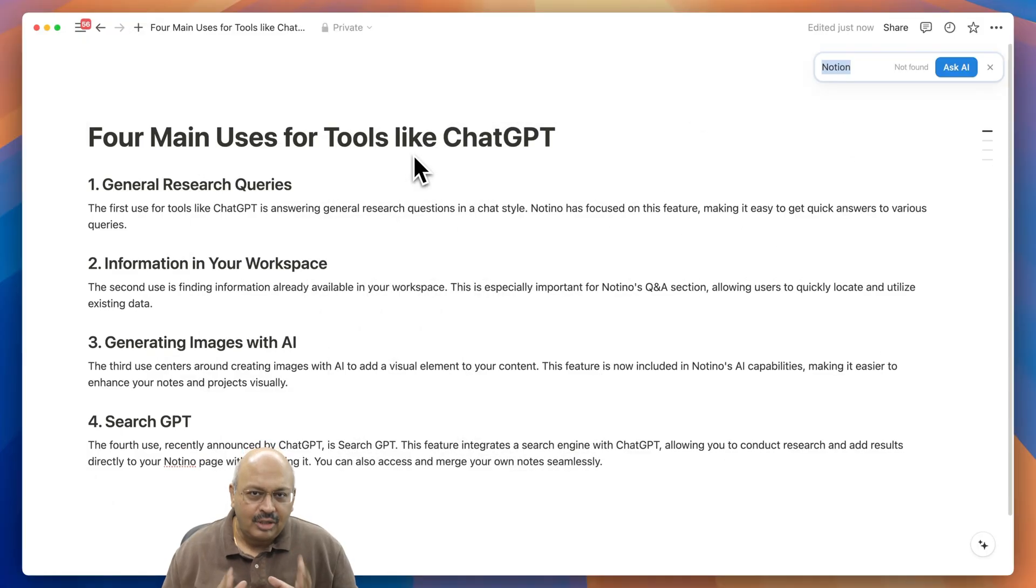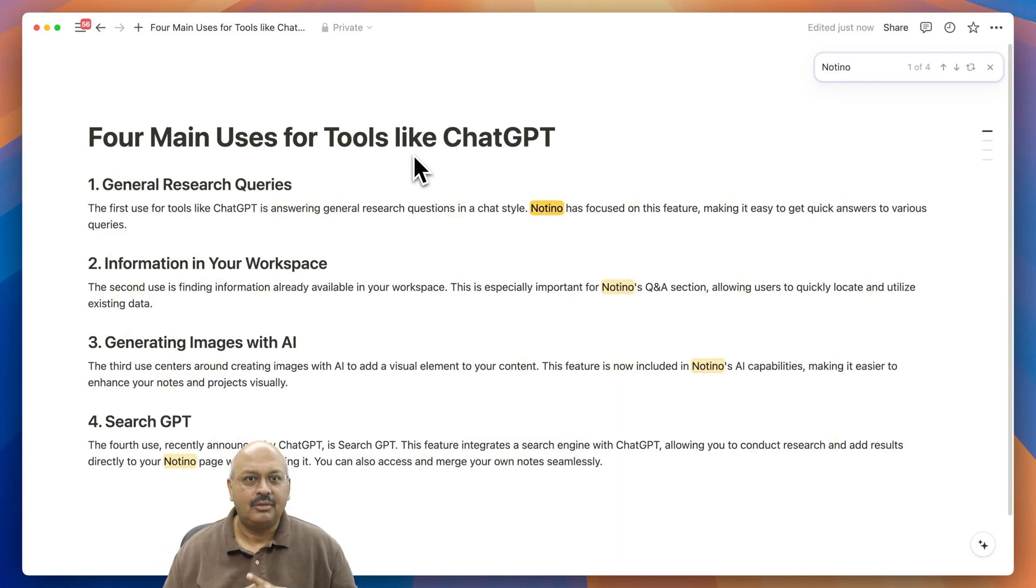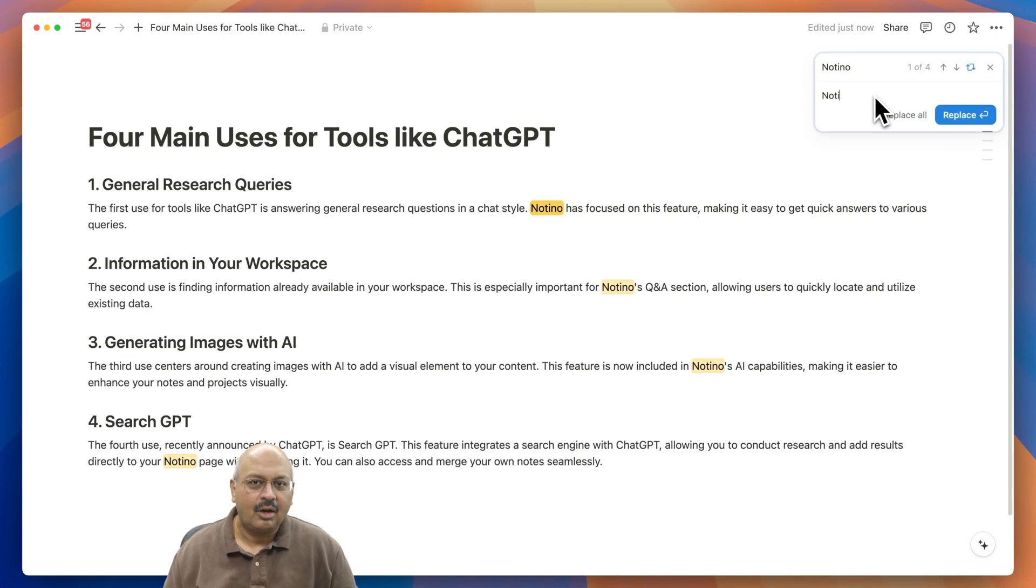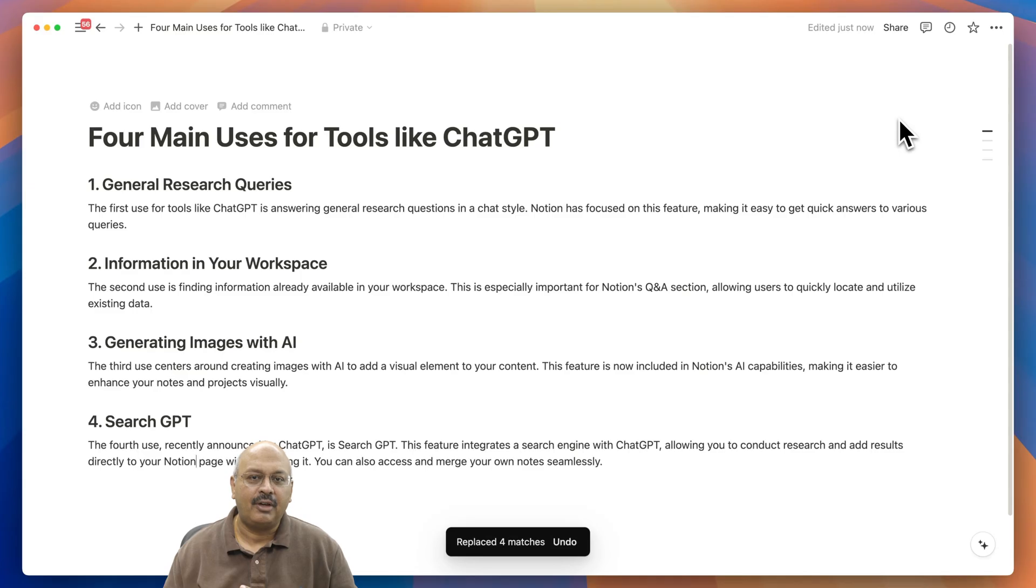Now not only can you search, you can also replace text in bulk for mistakes. Accessing it is pretty easy—you just click on the replace icon when you use the Command+F function.